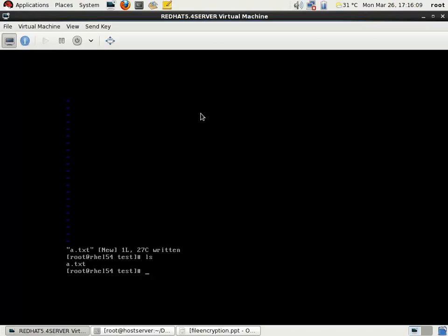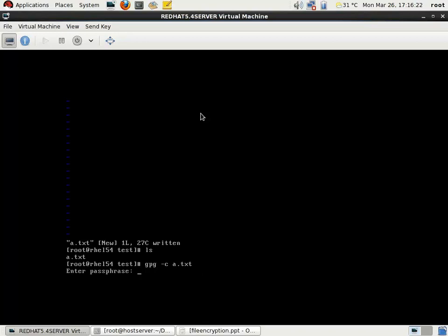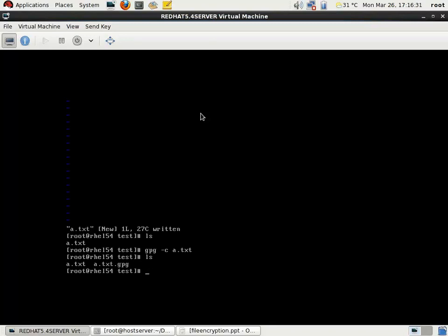You can see that there is a file a.txt. I am going to encrypt this file. For that I am using the command gpg -c then a.txt. It is asking for a passphrase, so I am giving a password — for example, qwer — and again repeating qwer.